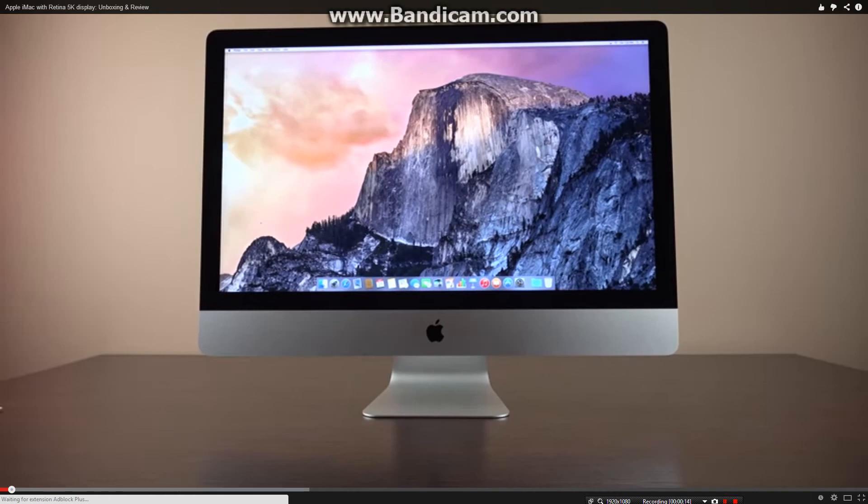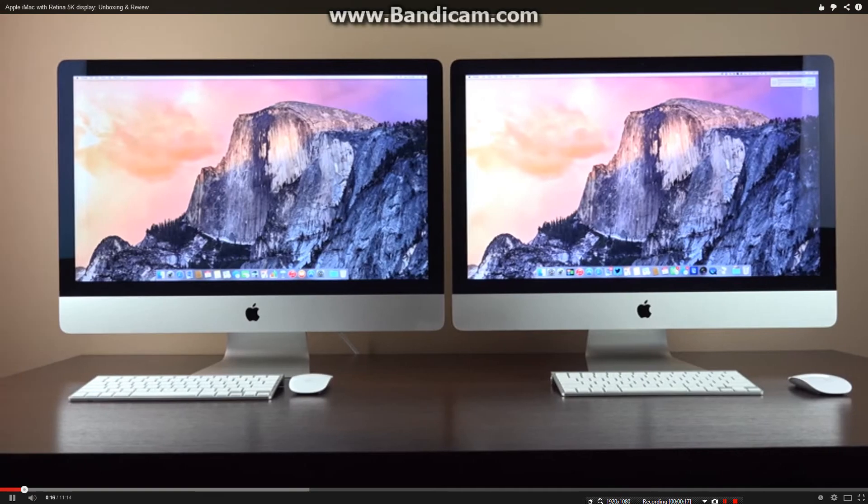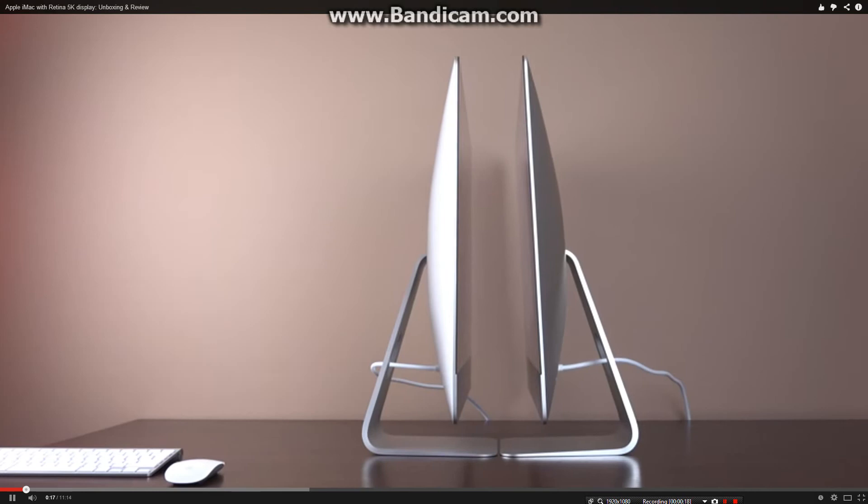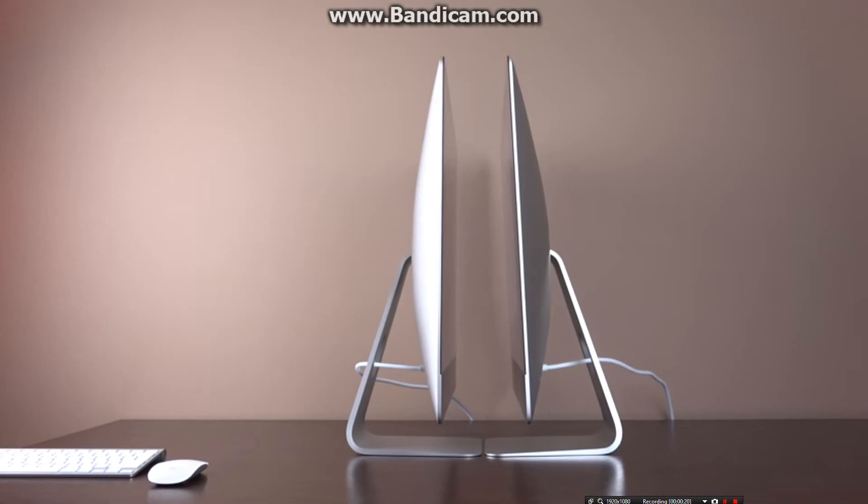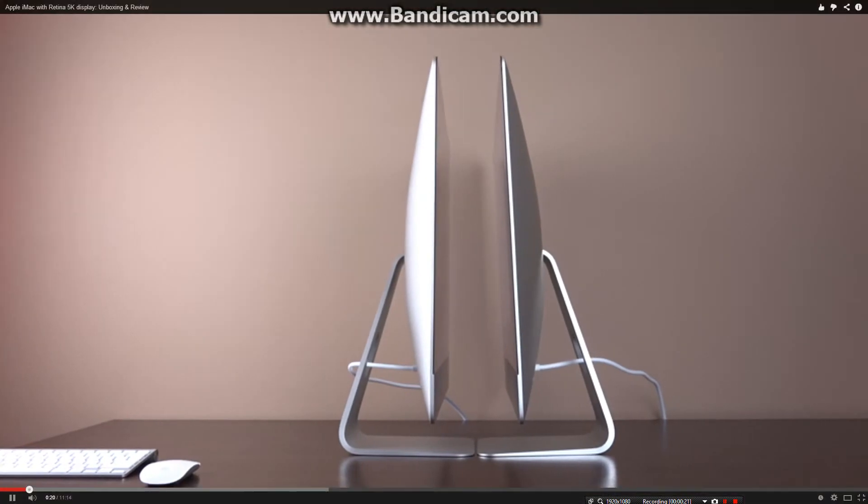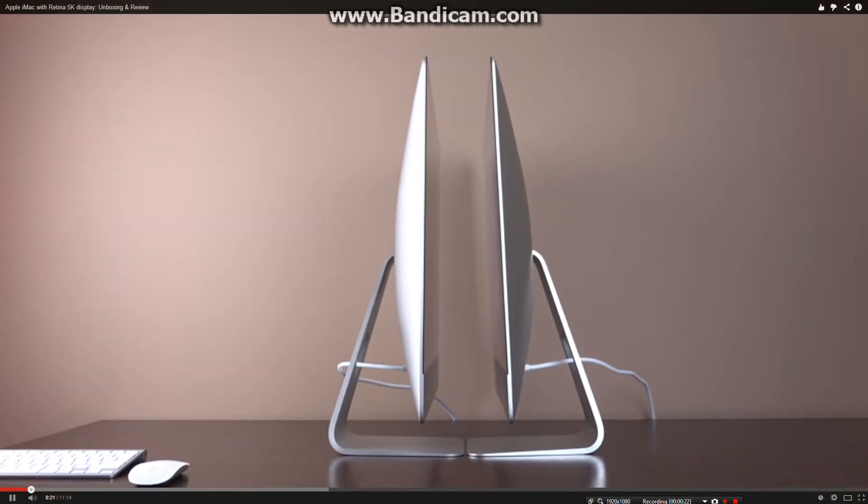For the most part, the Retina iMac is identical to the existing non-Retina 27-inch iMac, but adds a 5K display and upgraded internal specs.